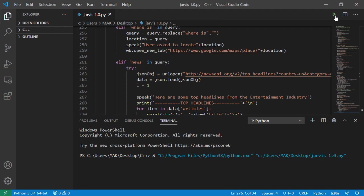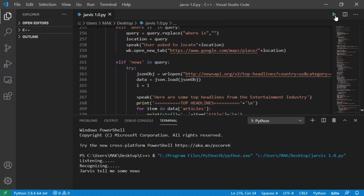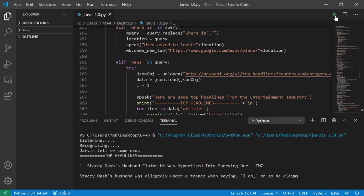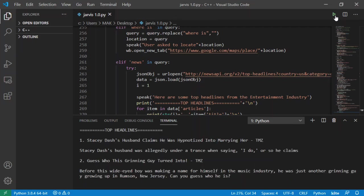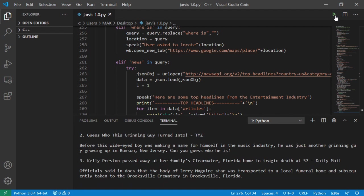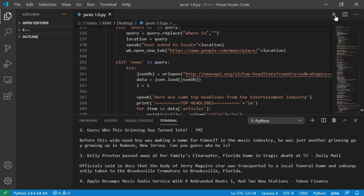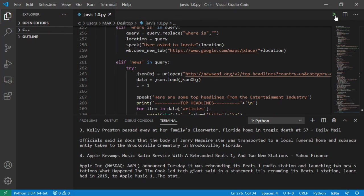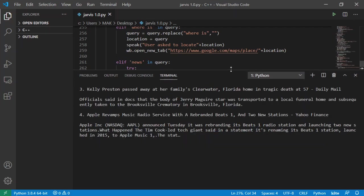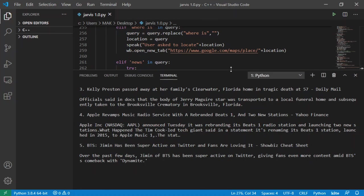Welcome back Mac. The current time is three hours 12 minutes and nine seconds. The current date is 19, 8, 2020. Good afternoon sir. Jarvis tell me some news. Here are some top headlines from the entertainment industry. Stacy Dash's husband claims he was hypnotized into marrying her TMZ. Guess who this grinning guy turned into TMZ. Kelly Preston passed away at her family's Clearwater Florida home in tragic death at 57 Daily Mail. Apple revamps music radio service with a rebranded Beats 1 and two new stations Yahoo Finance. BTS Jimin has been super active on Twitter and fans are loving it Showbiz cheat sheet.